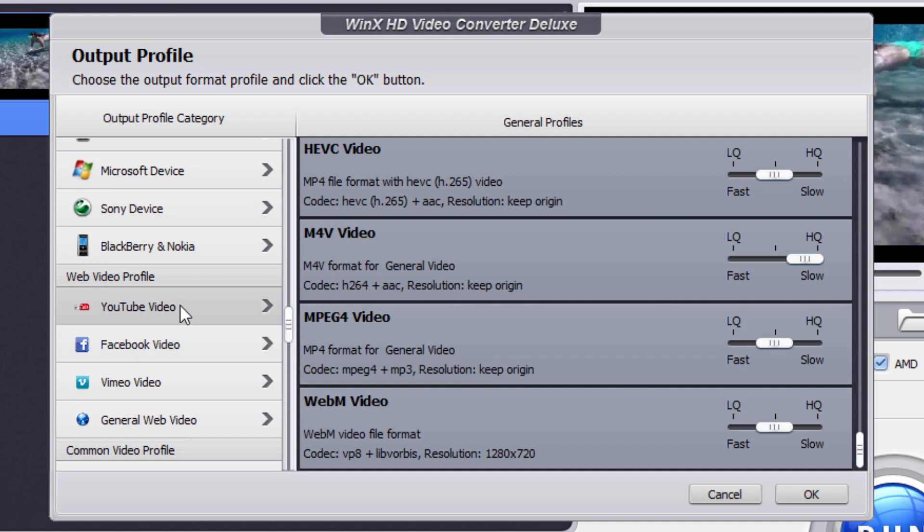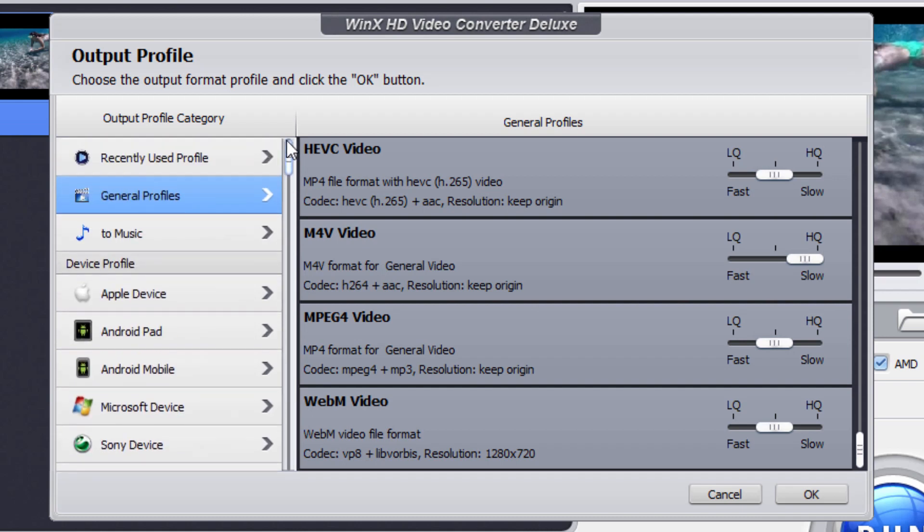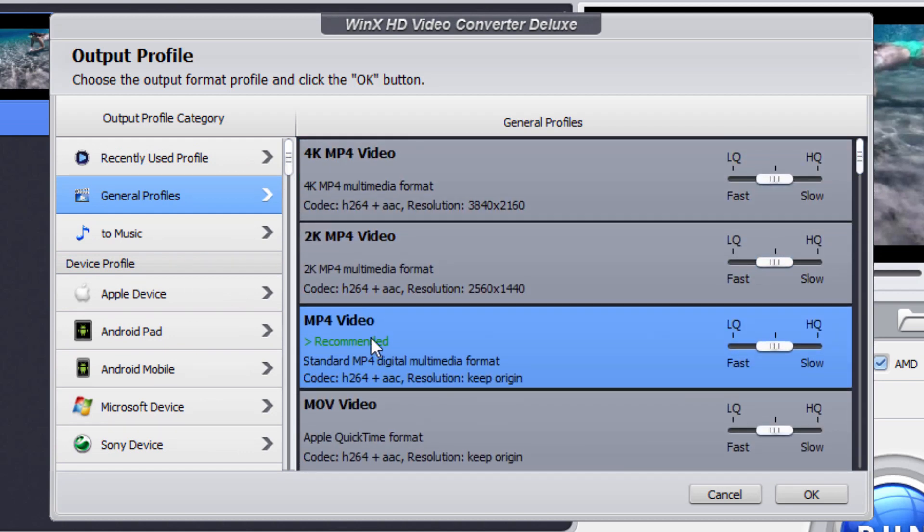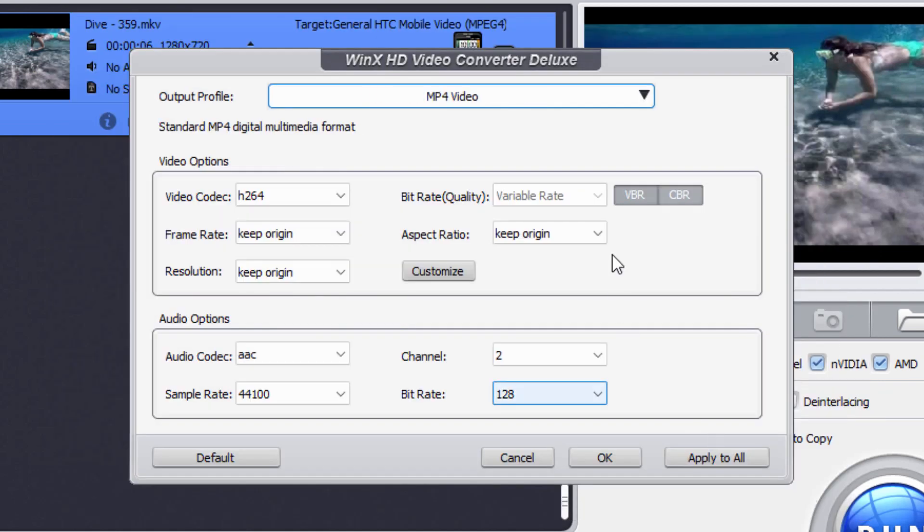But we'll leave this at our current setting up here, which is that MP4 video. That's fine. Choose OK. That's set in.